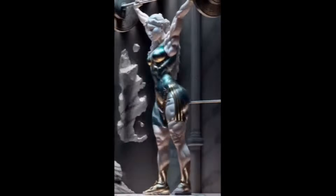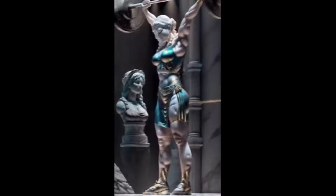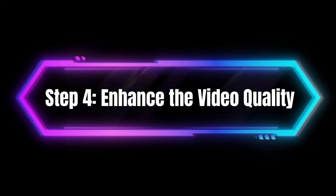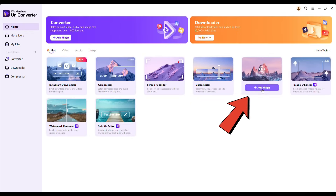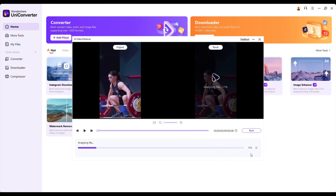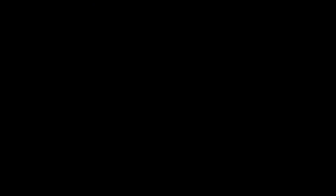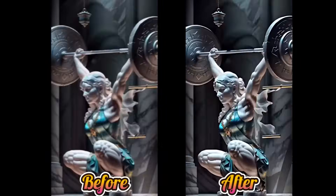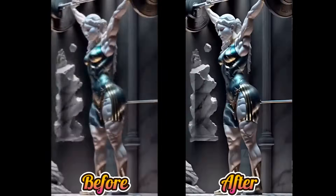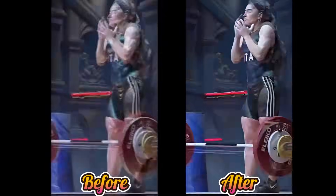However, the video's quality isn't as sharp as I'd like it to be. Step 4: Enhance the video quality. I go back to UniConverter and select the Video Enhancer tool. I upload the video that I just removed the watermark from to improve its quality. Now, let's compare the video's quality before and after enhancement. You can clearly see the difference, right?